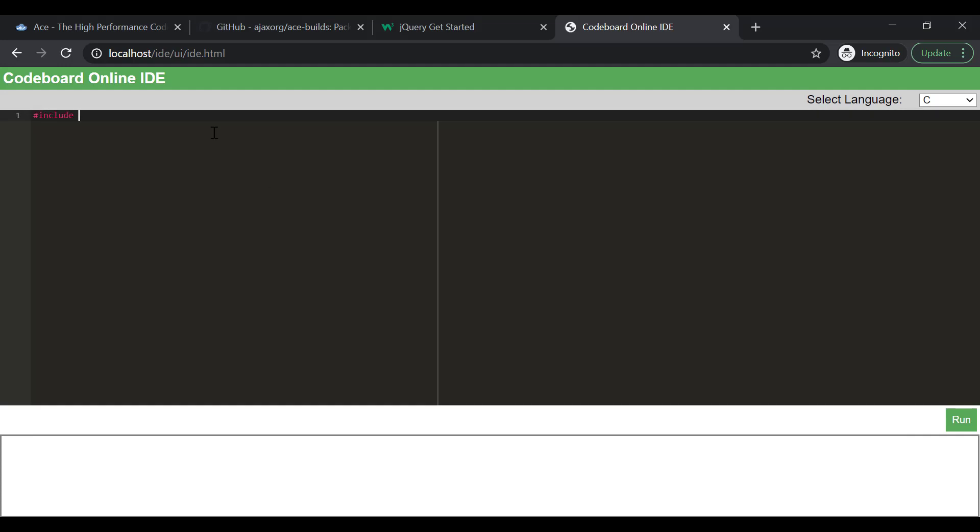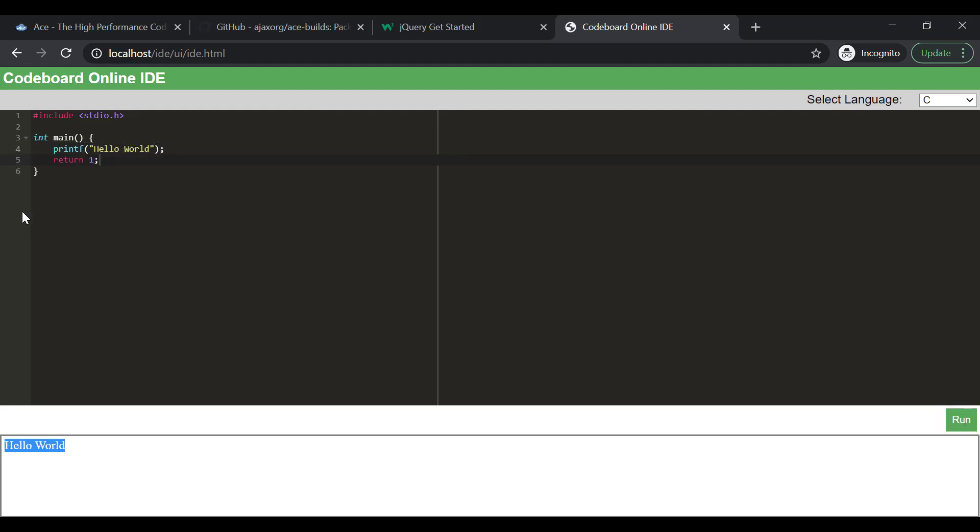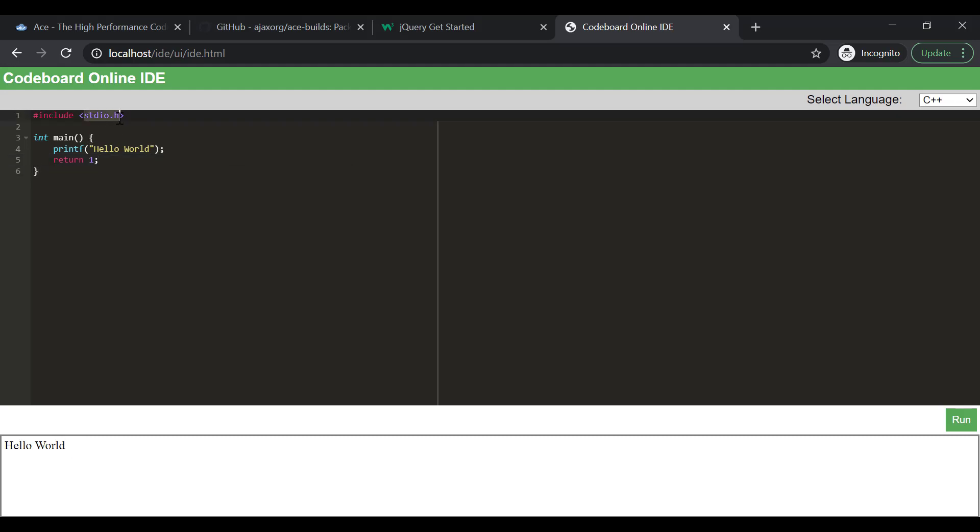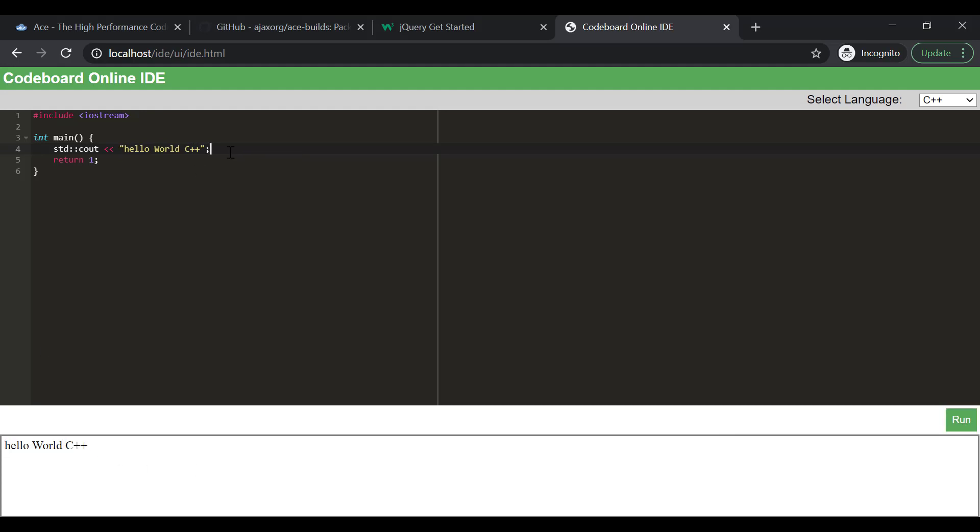Let me write a C program quickly. And if I run it, I'm getting expected output. Now, let's test C++. So, C++ program also compiling and executing properly.